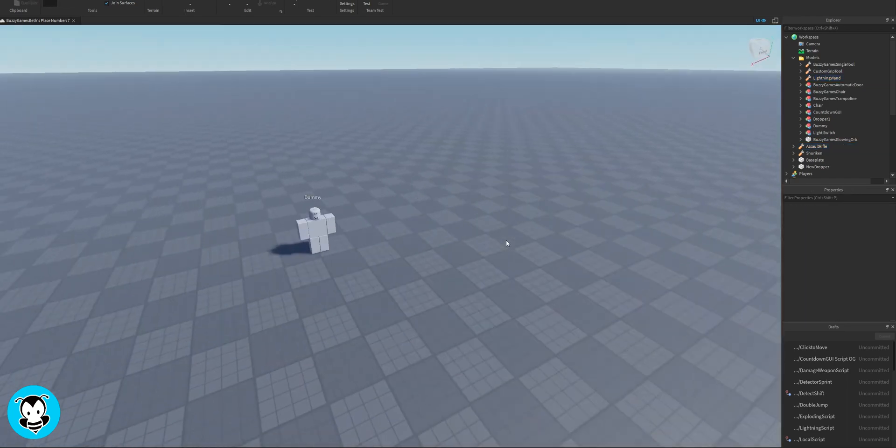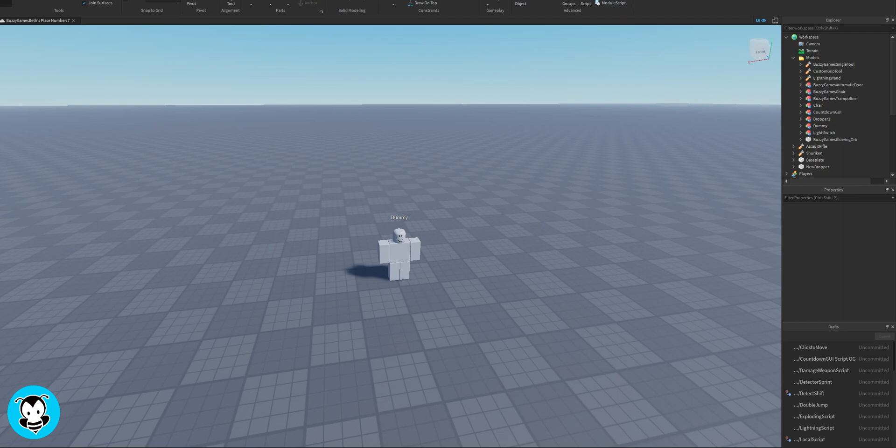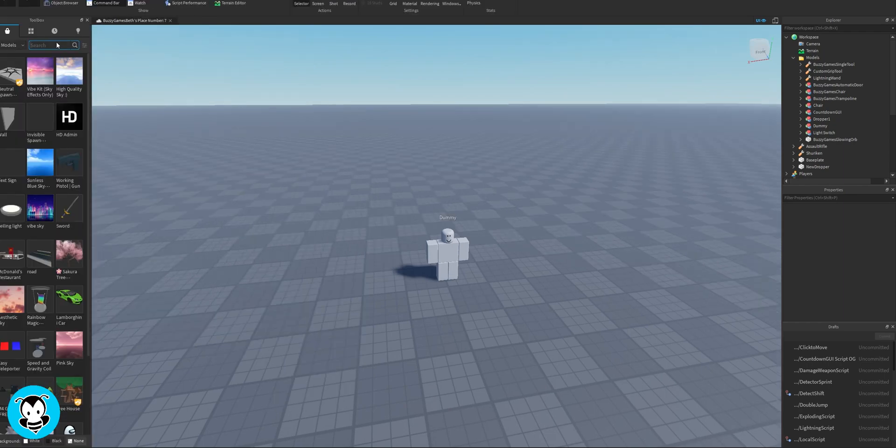What's up everyone, welcome to BuzzyGames. Today let's learn how to make a knockback system just using our mouse click.